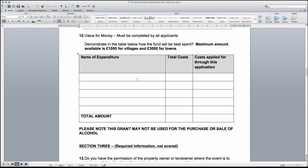The final question in this section is value for money. Please list in the table how the funds will be spent, including the total cost for the item and the cost applied for through the application. Please note that the maximum amount available for villages is £1,000 and towns is £3,000.